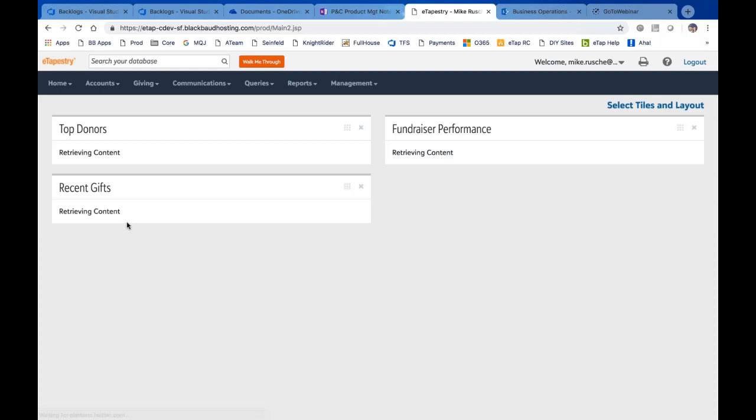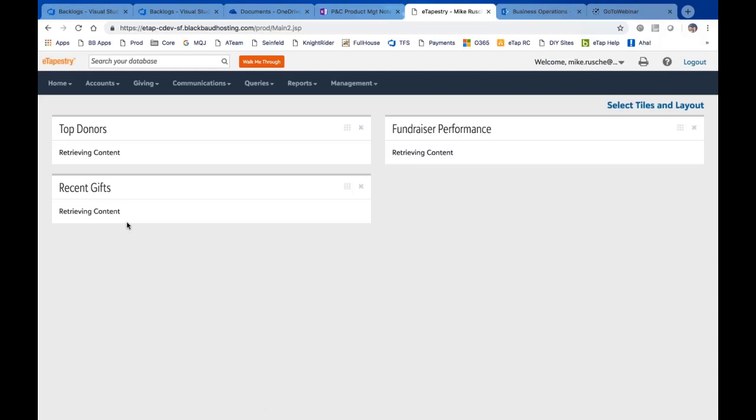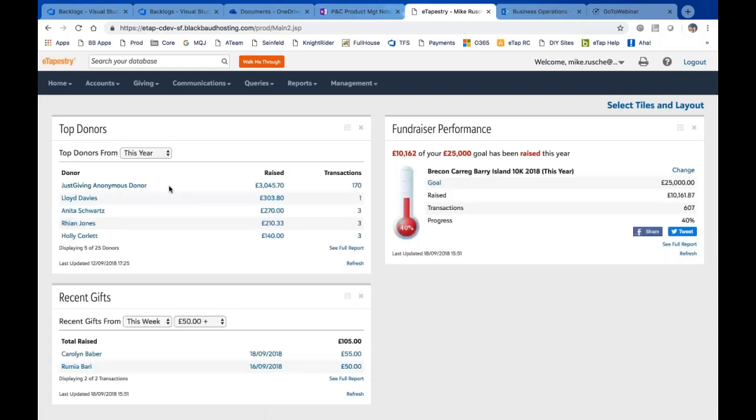Because you'll notice that our top donors of the year is JustGiving anonymous donor. We know that there's a lot of times on the JustGiving side that people mark anonymous. What we've done is when that information comes into eTapestry, those transactions come into eTapestry, we've created an account called JustGiving anonymous donor. And that way you can have that information. You can have all those transactions, but we didn't want to create a bunch of extra accounts in your database, so we've labeled it as JustGiving anonymous donor. Those transactions come into that account, and you can then go get the details on those if needed.